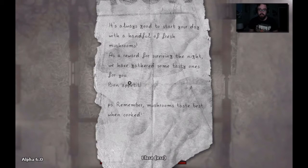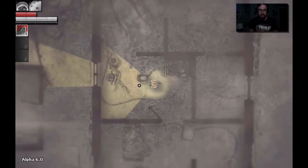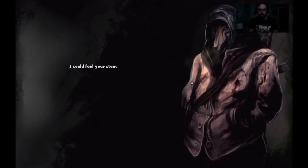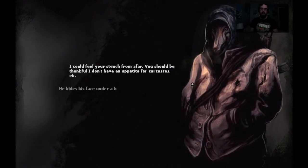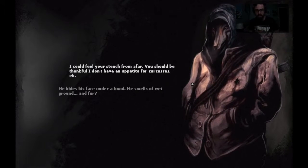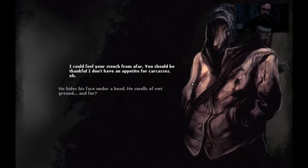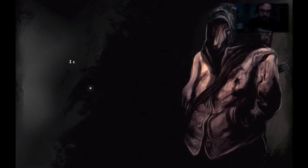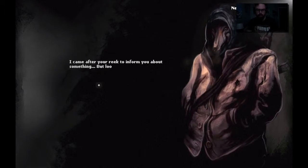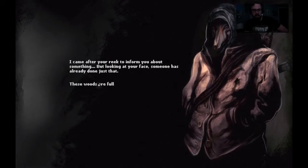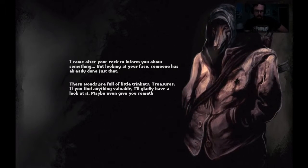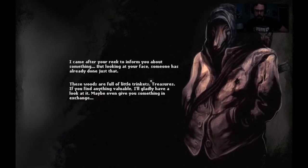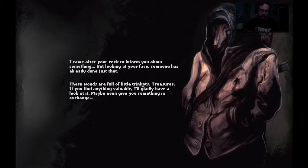Wolf guy, wolf guy, we found wolf guy, yay! I could feel your stench from afar, you should be thankful that I don't have an appetite for carcasses. He hides his face under a hood, he smells of wet ground and fur. I came after your reek to inform you about something, but looking at your face someone has already done just that.